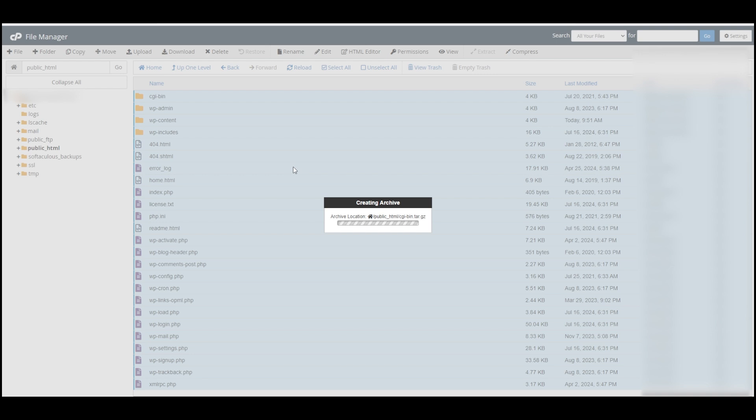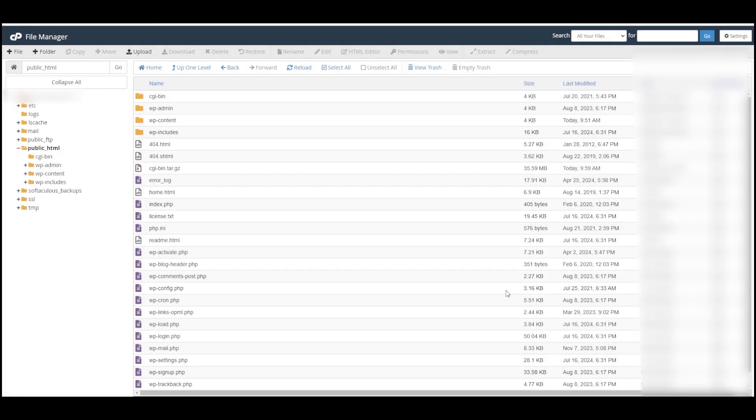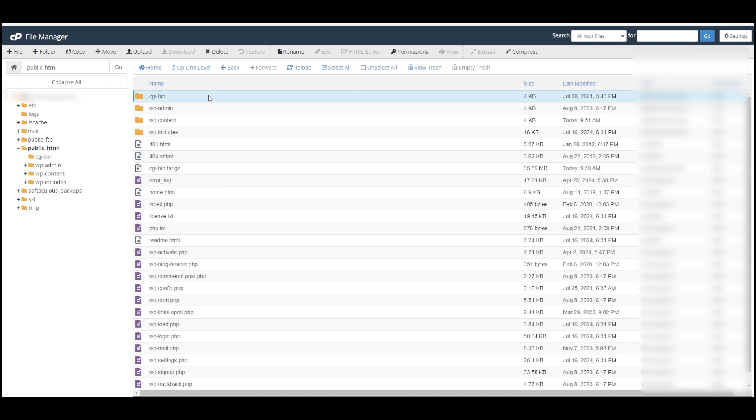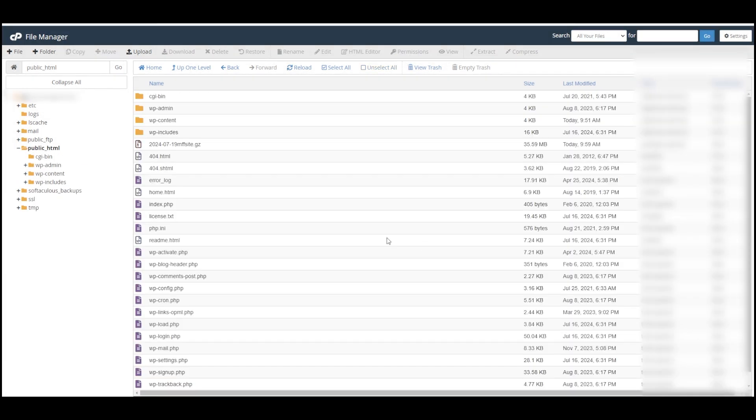This can take a while if it's a large website, but this is a pretty small website so it didn't take very long at all. It tends to name the zipped file after the top file or folder that's in here, so I'm just going to right click on this and say Rename, and then I will rename it.